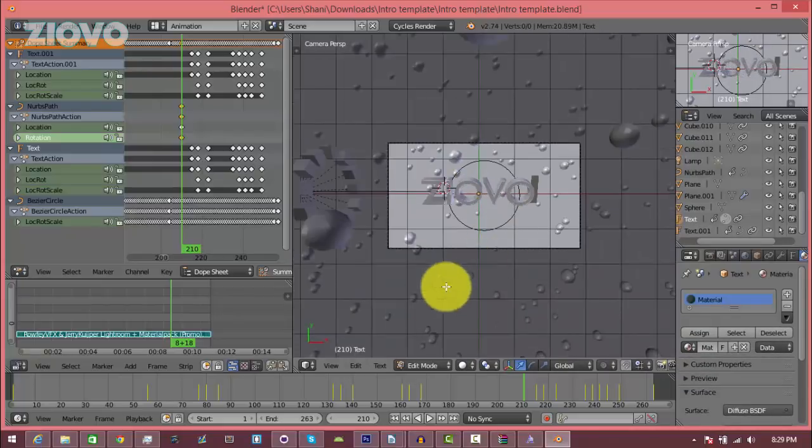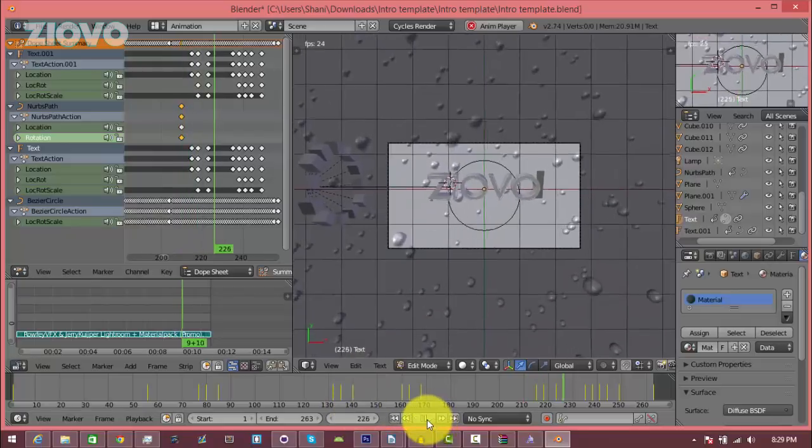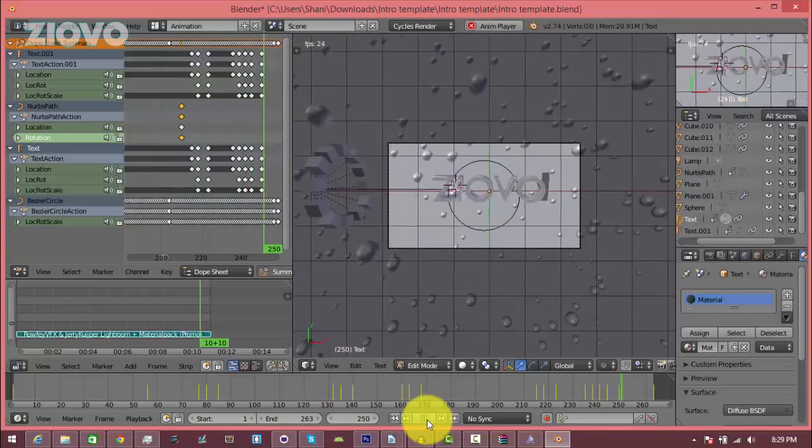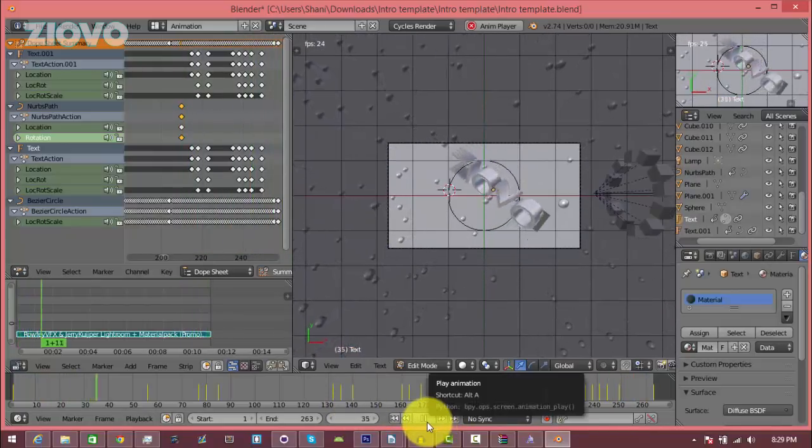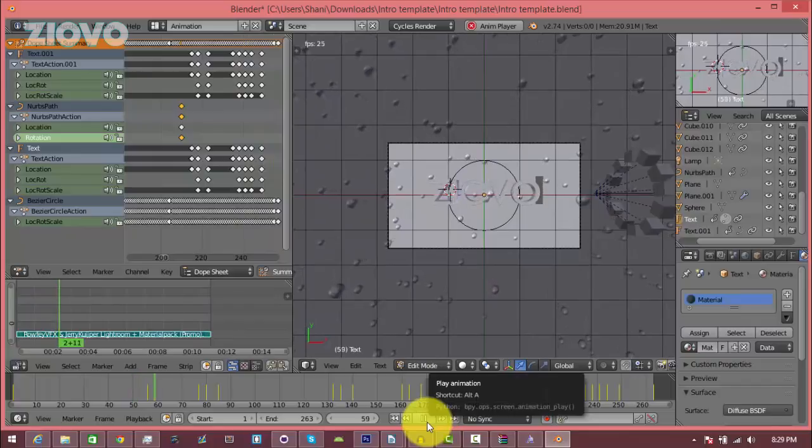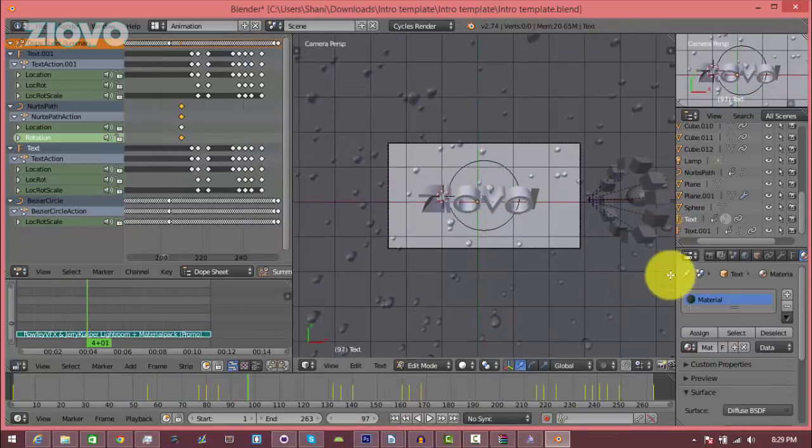To see if it looks good, just click the play button over here. And it looks good to me. So now the final thing we have to do is just render this intro.